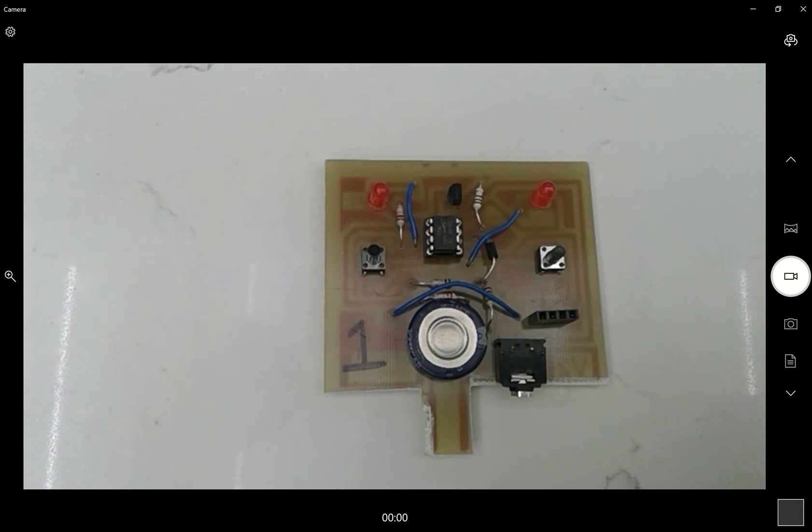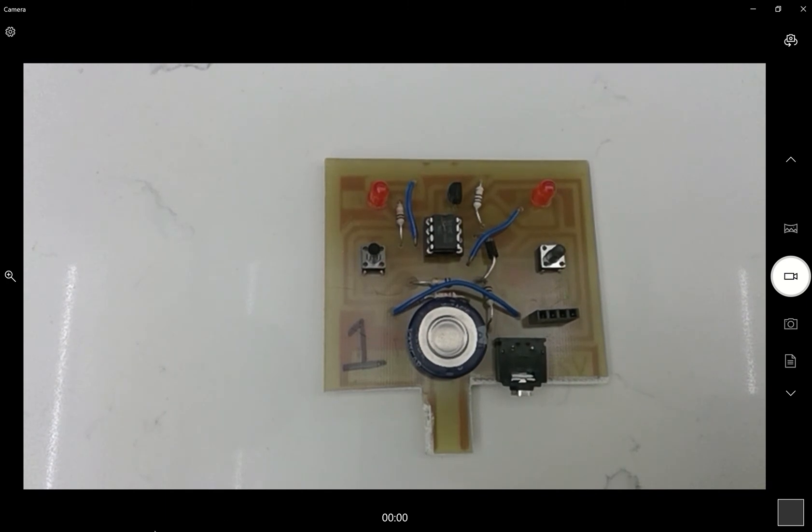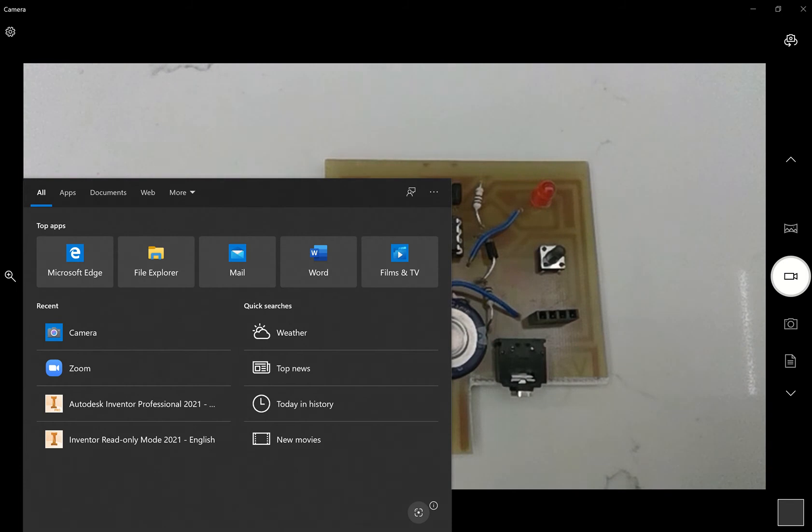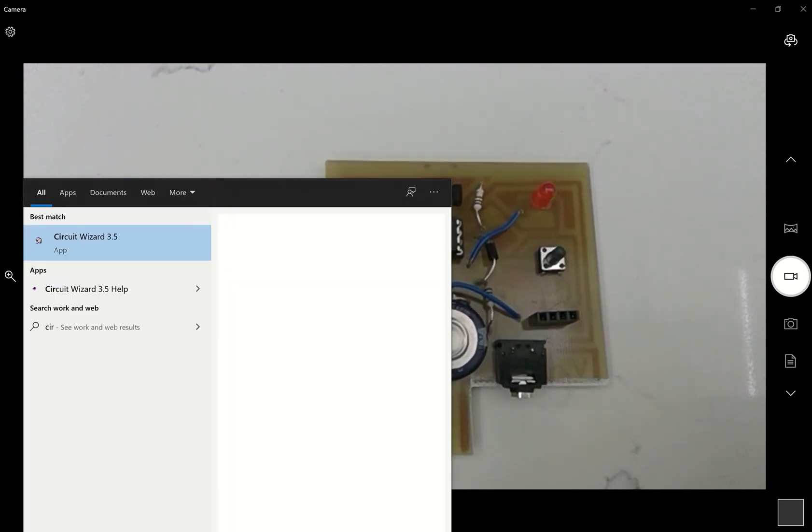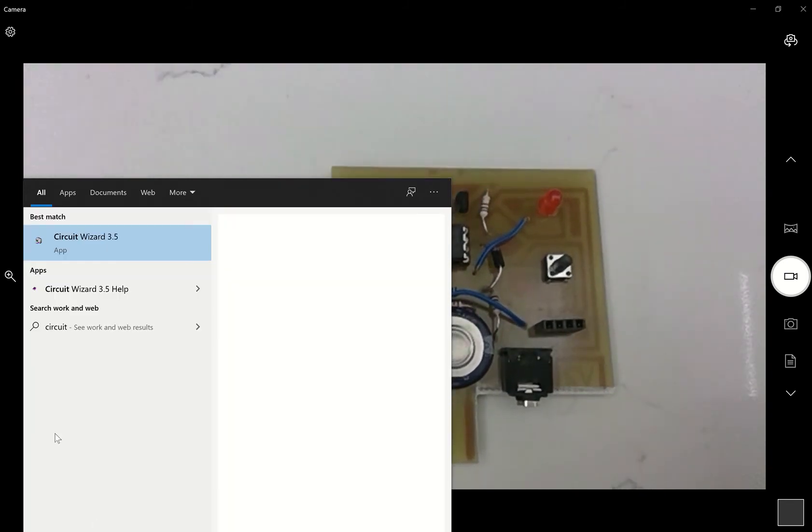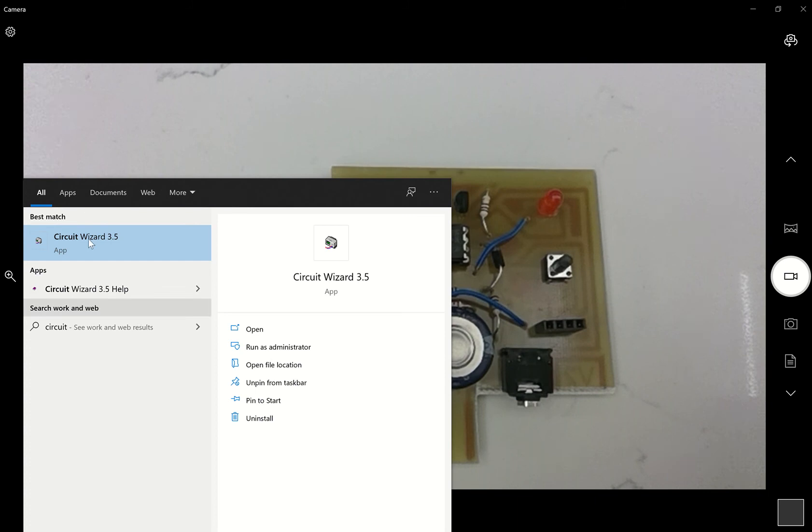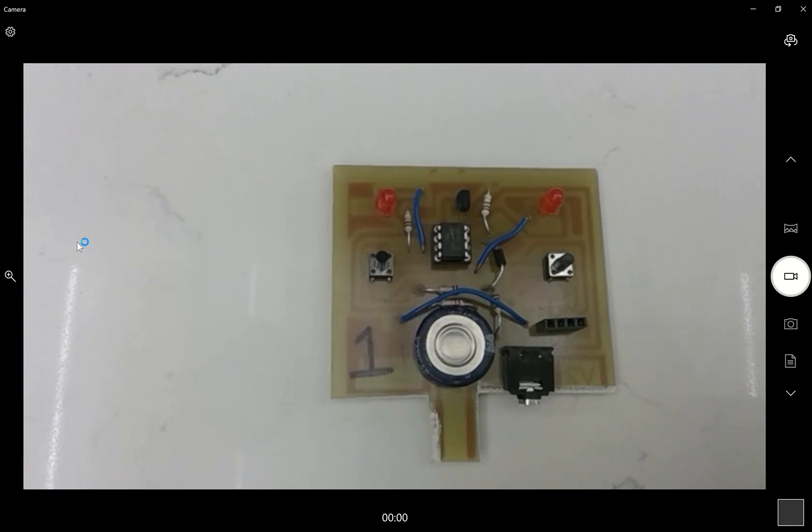Okay, so how do we connect the board? That's what I want to go through. If we go to our search box at the bottom left hand corner of the screen and type in Circuit Wizard, Circuit Wizard 3.5 should pop up and what you need to do is select that.